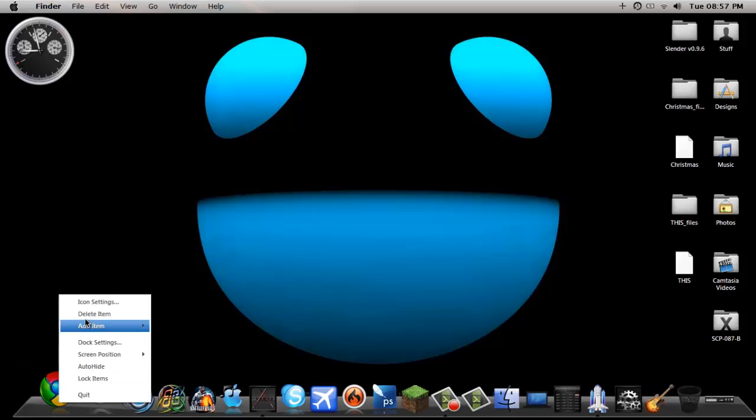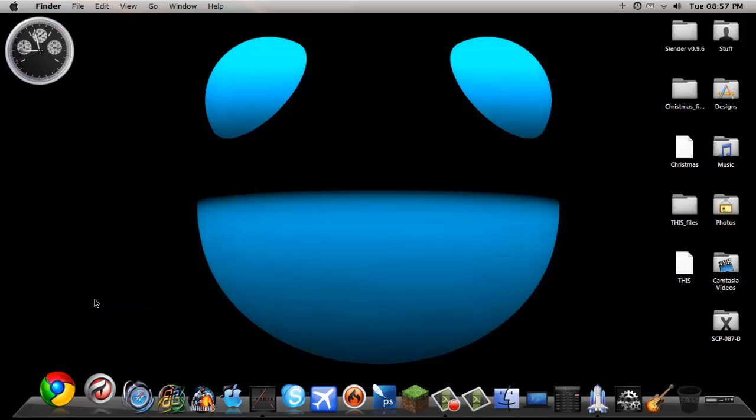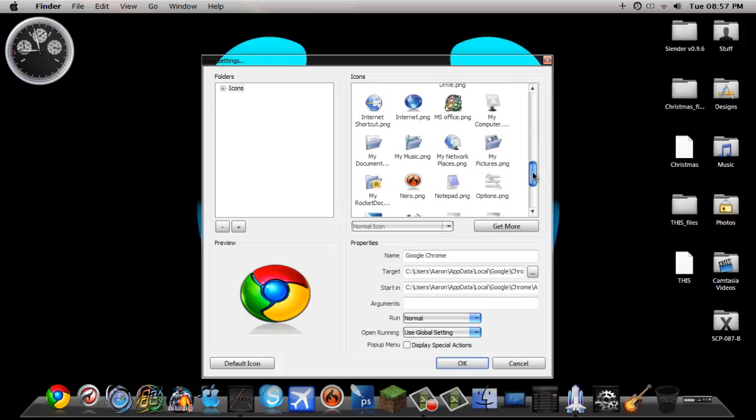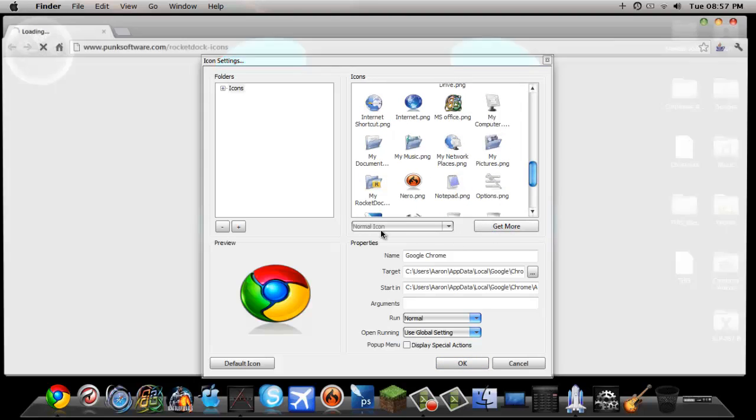So what you do is you go to icon settings and say you want to change the icon but you don't have many options, you have all these default options, so you press get more.